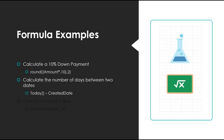Or let's say we wanted a formula to calculate the number of days between two dates. We can use the system function called today, which returns today's date, and subtract the number of days of the day that something was created. This would give us the days between these two dates.